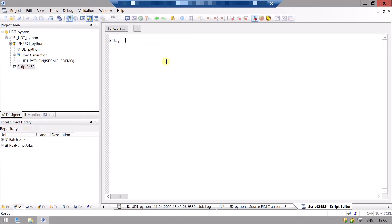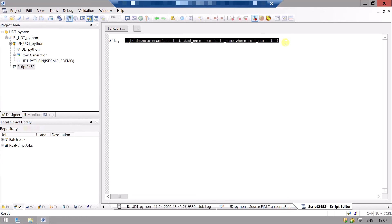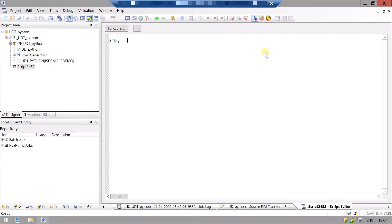In this variable we will store anything, which totally depends on our use case. For example, we can fetch a value from a table — like a data store name and an SQL query such as 'SELECT student_name FROM table_name WHERE roll_number = 1'. But for keeping things simple, we will not use this. We will just assign a value to our variable.